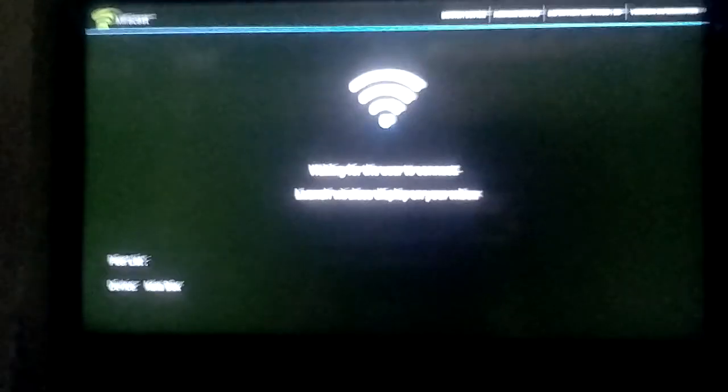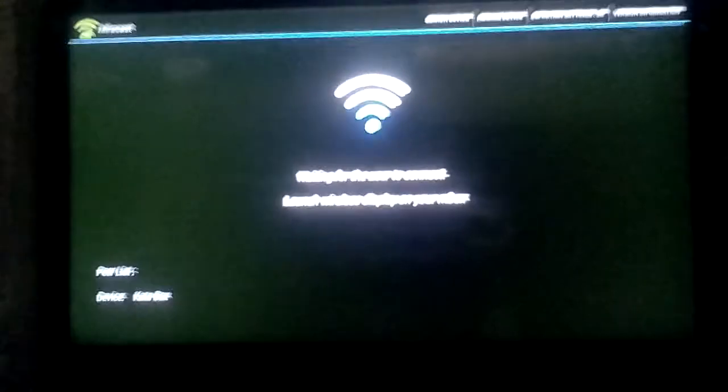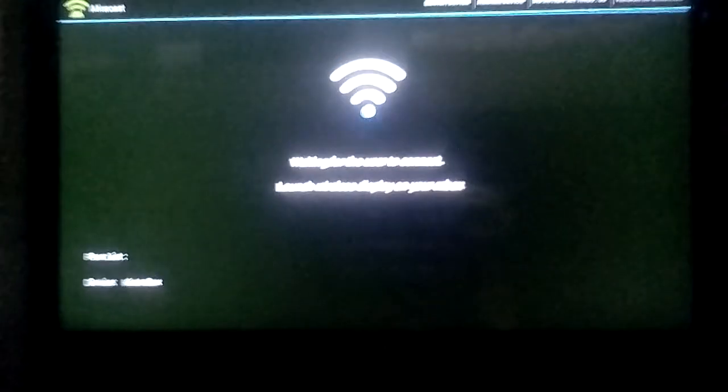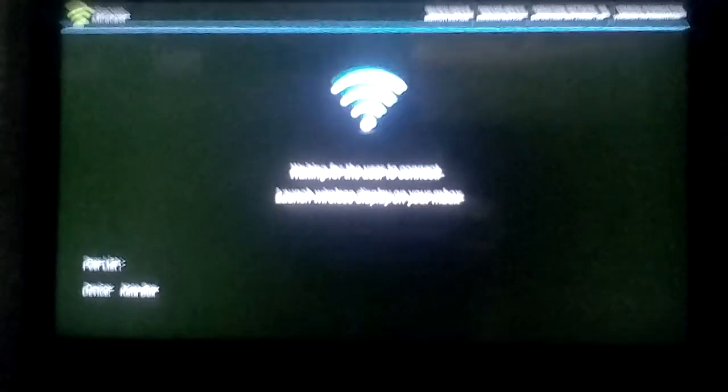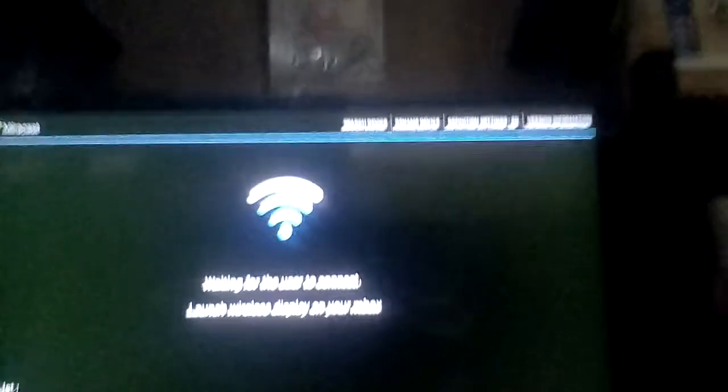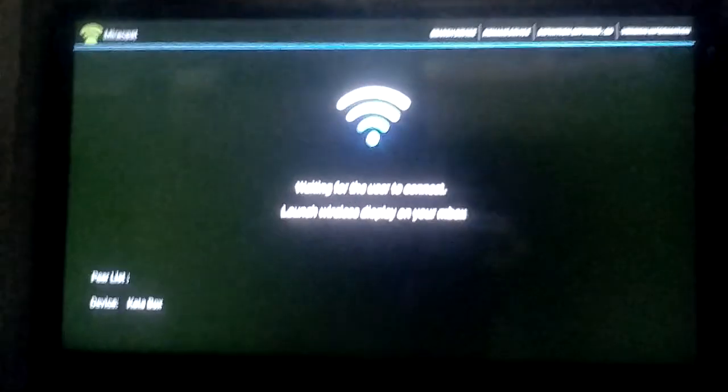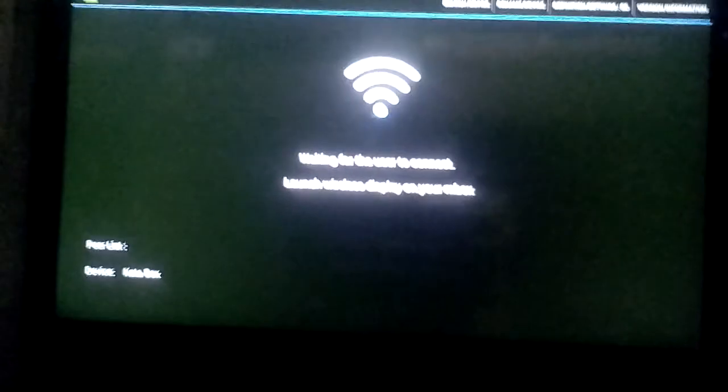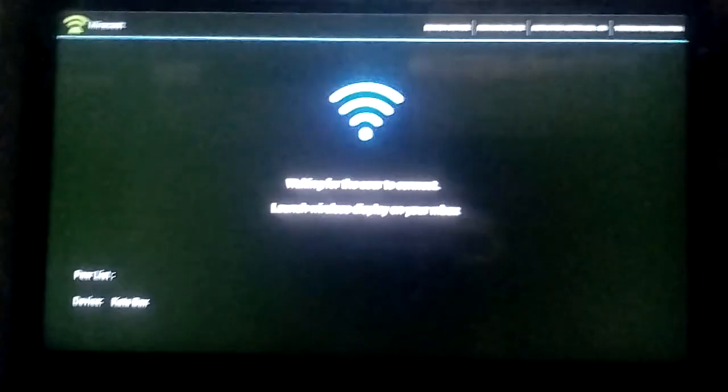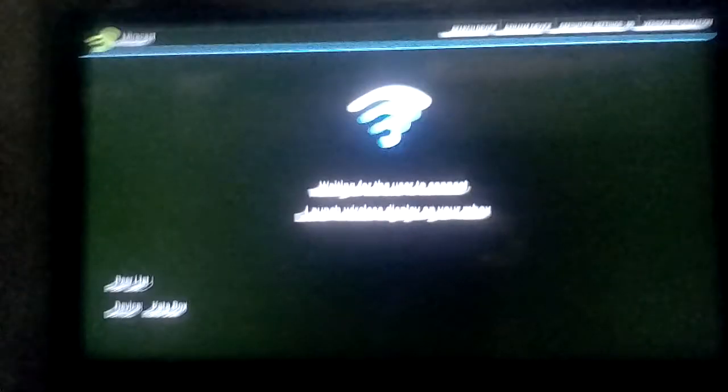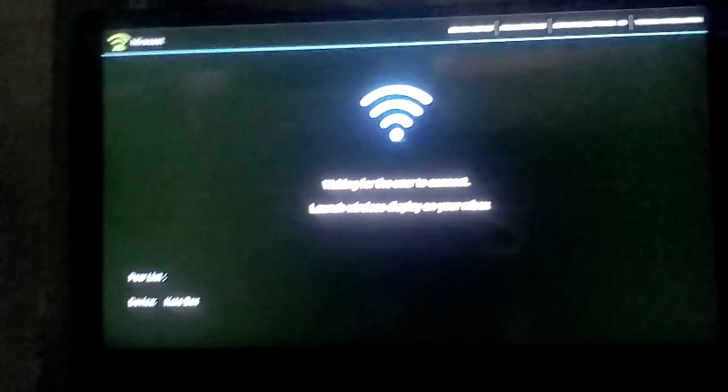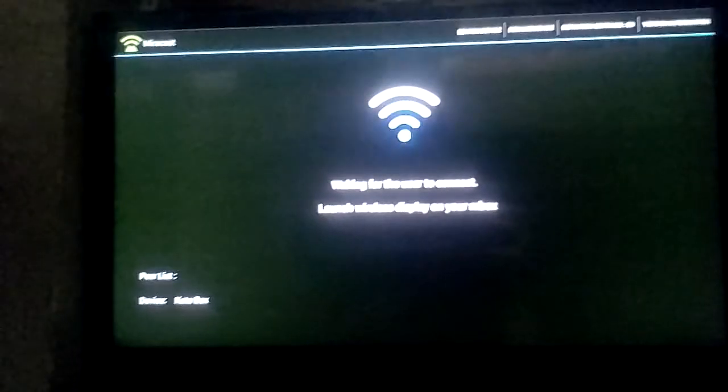And I hate the controller. And you can also have some settings here. You will know that if you have the Miracast app. But yeah, that's all I can show you for this video.